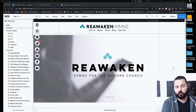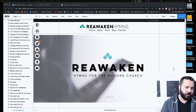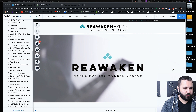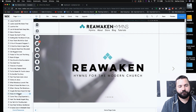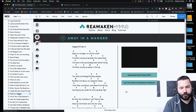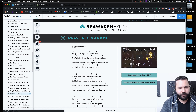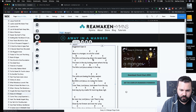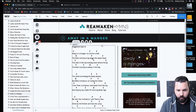Here's Wix. Wix is what the Reawaken Hems website is built on. You can see here on the side I have all my pages and I can go to any of those and edit them. Let's go to Away in a Manger. So this is a visual, a WYSIWYG editor — what you see is what you get. It's kind of an old term, I know. You just click on anything and you can move it around wherever you want.